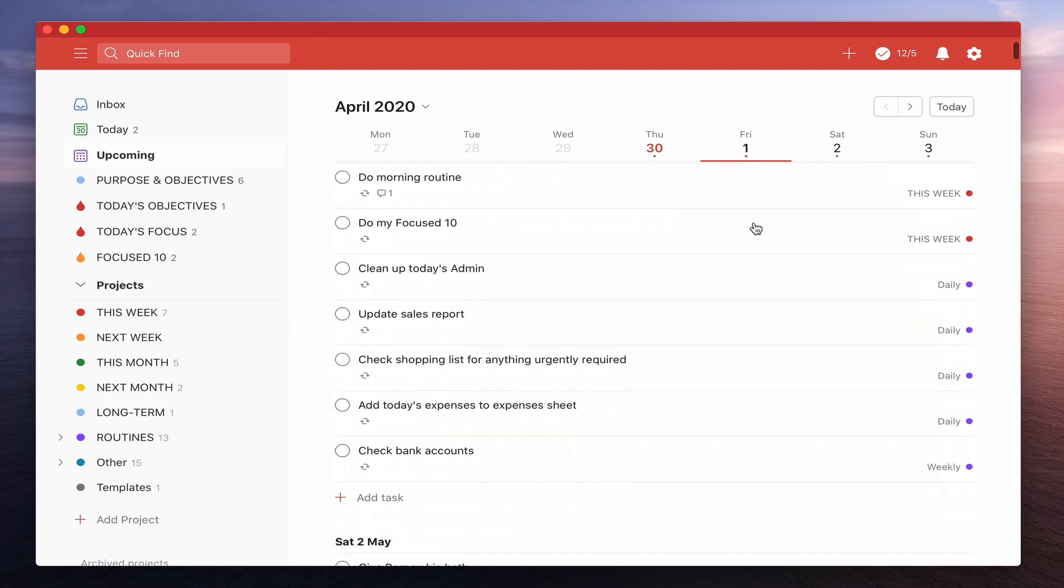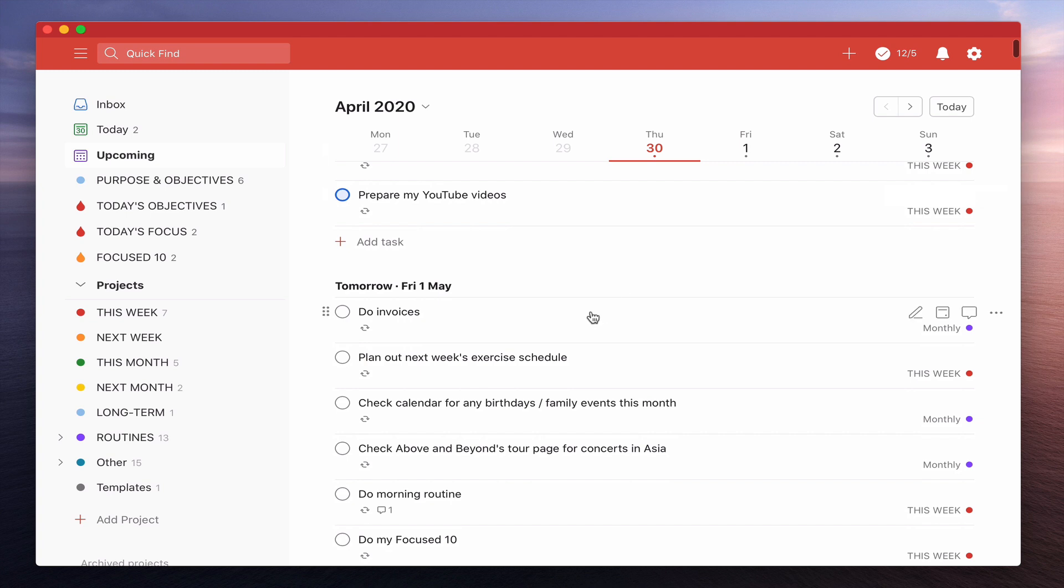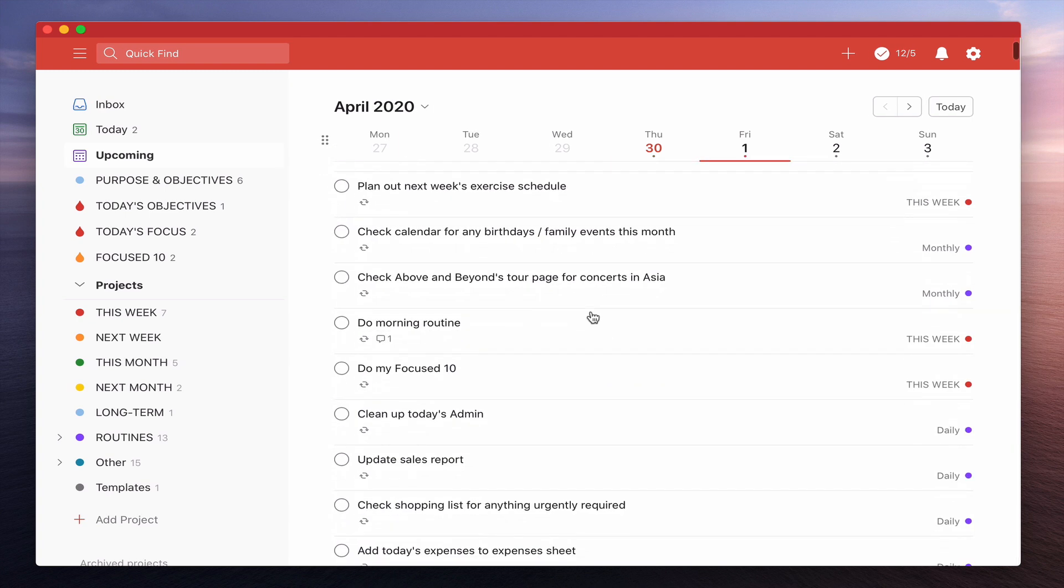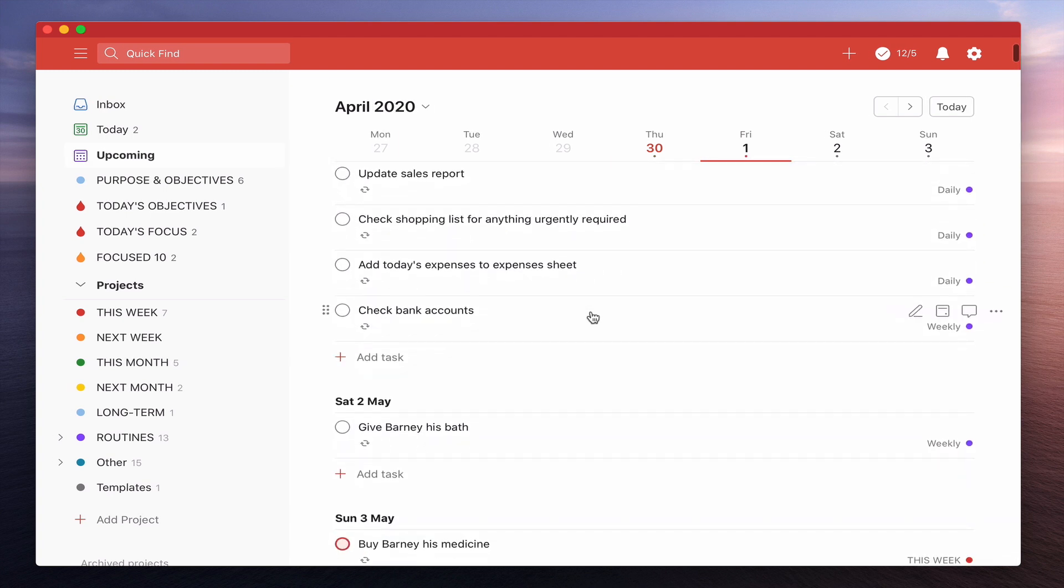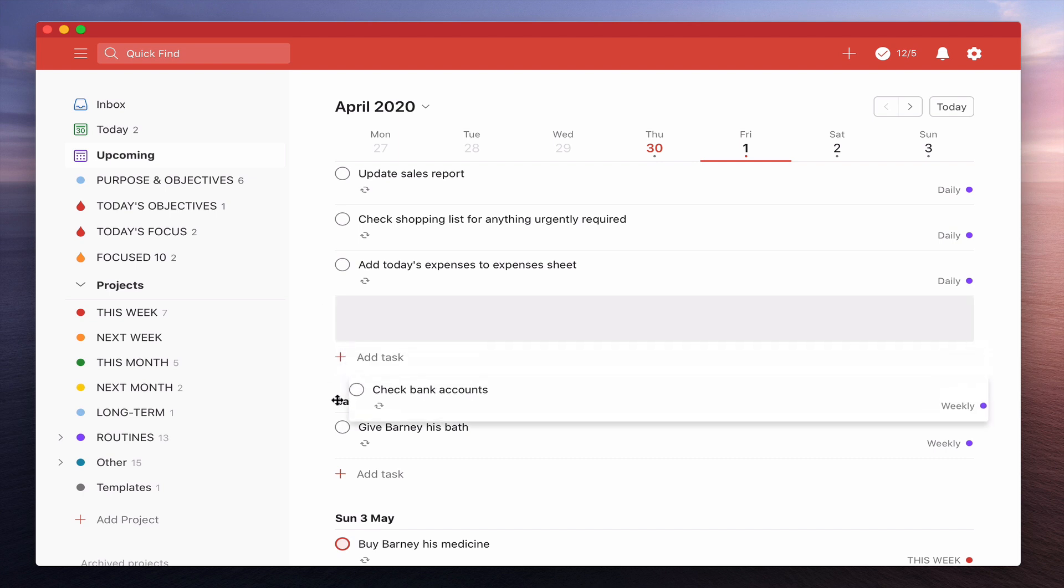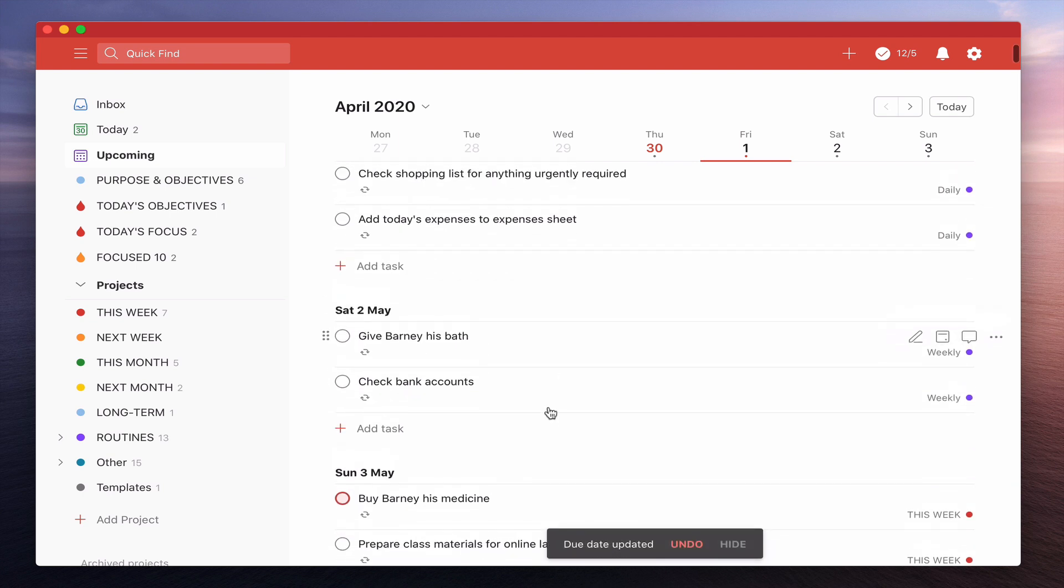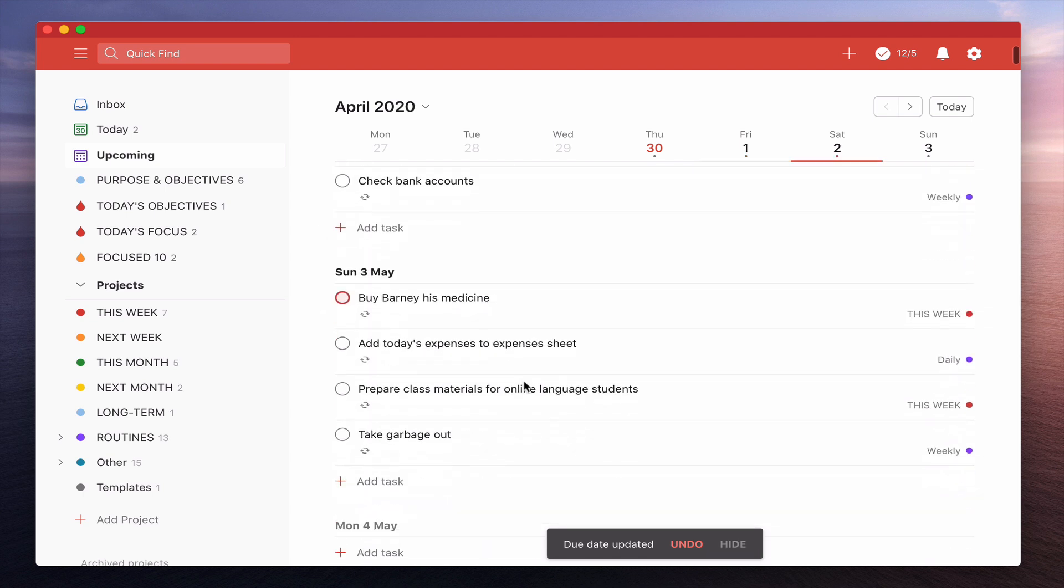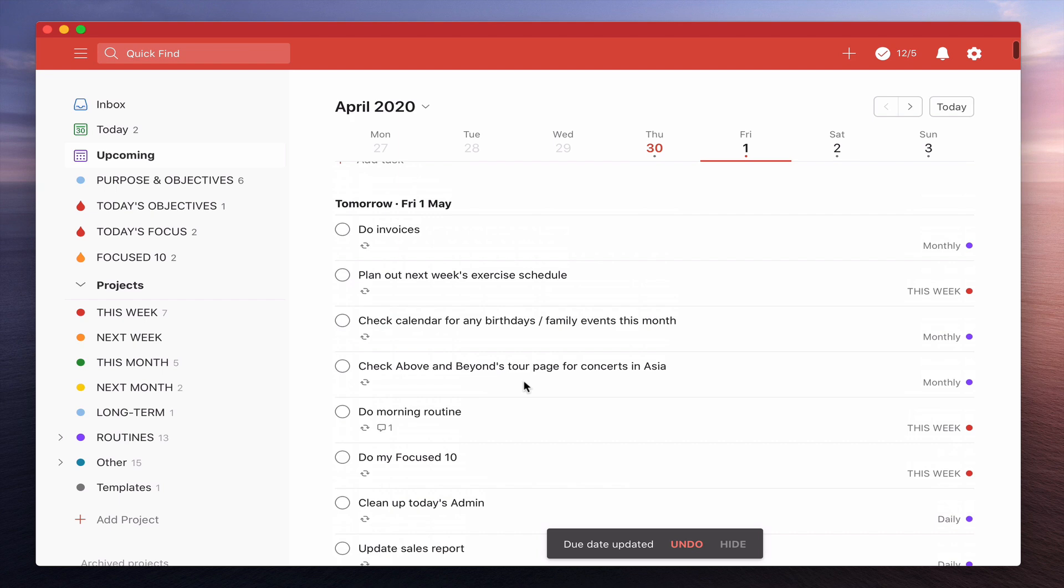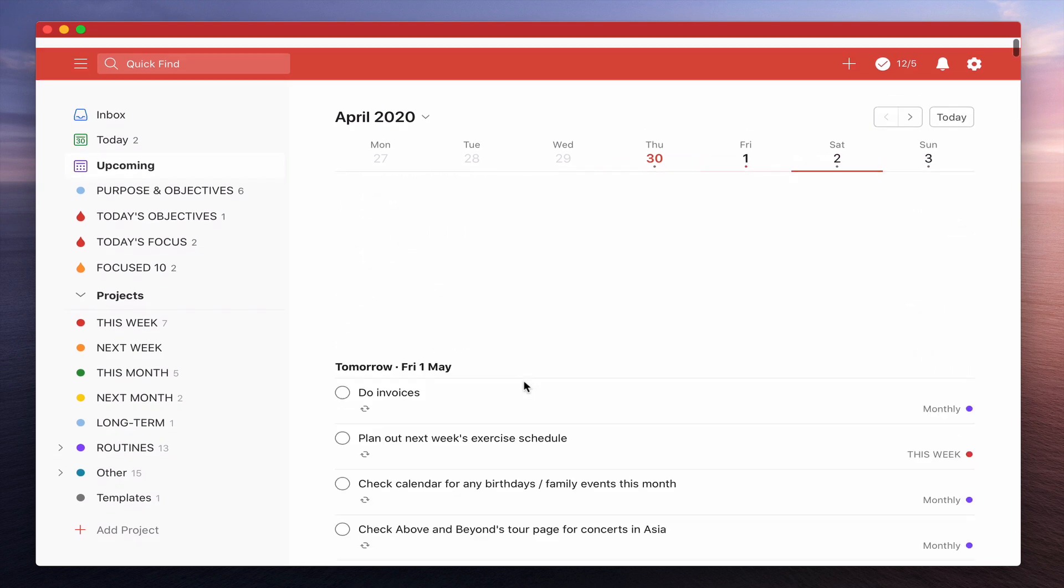Now moving down here, let's just say that this is tomorrow. So I've got myself a busy day tomorrow. Let's just say, okay, tomorrow is too busy. I'm going to move my check bank accounts to Saturday. You can move these now to different things. I can look at, oh, add today's expense. I'll do that on Sunday. Drag it down to Sunday. And you can do this with pretty much any of your tasks.